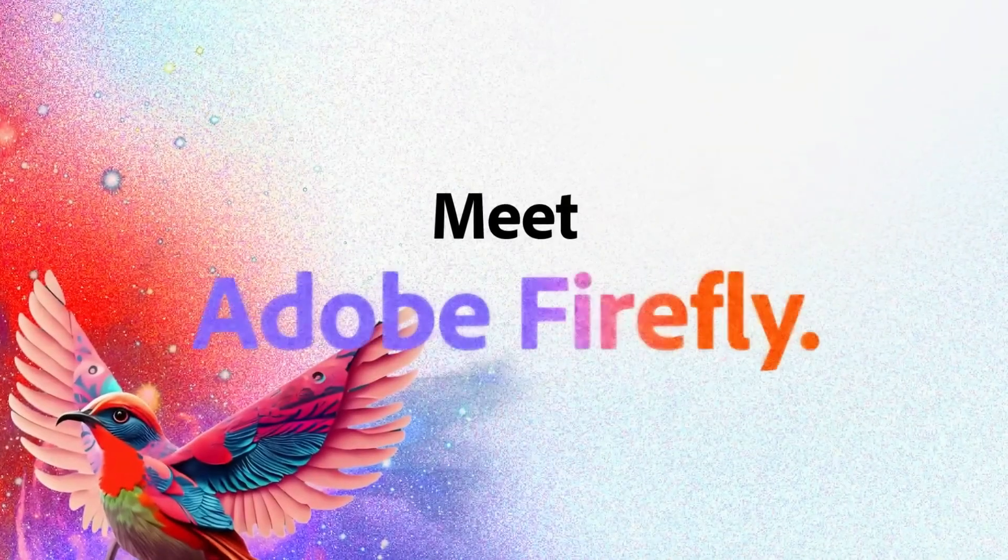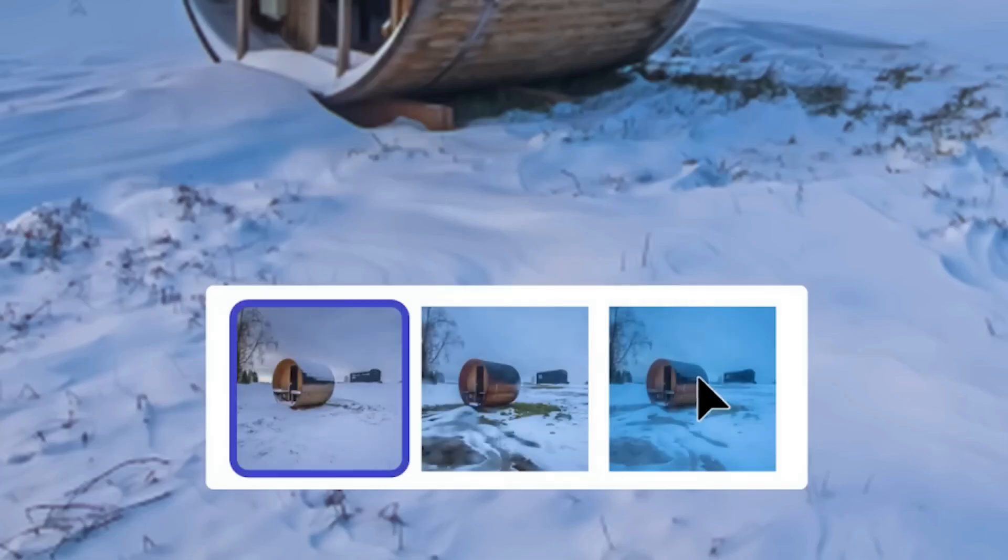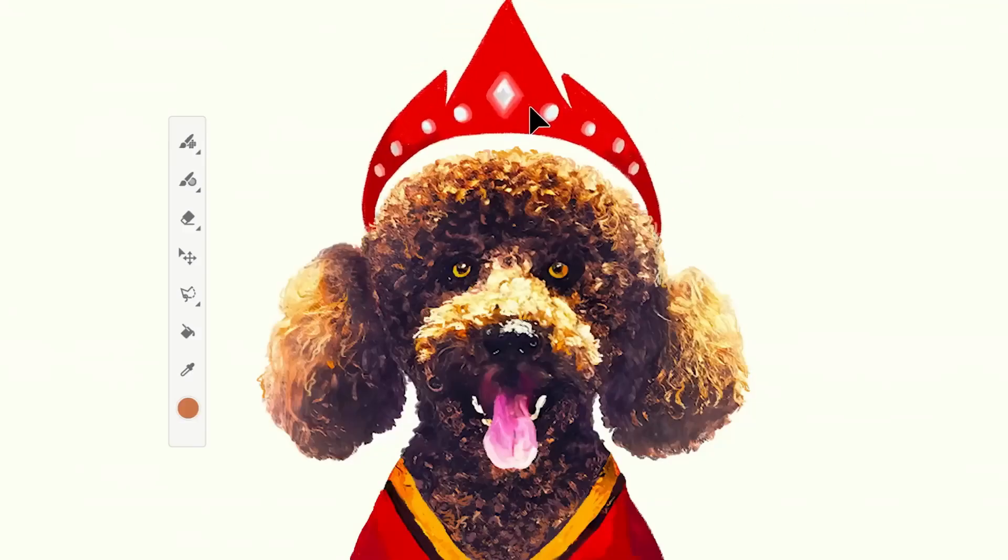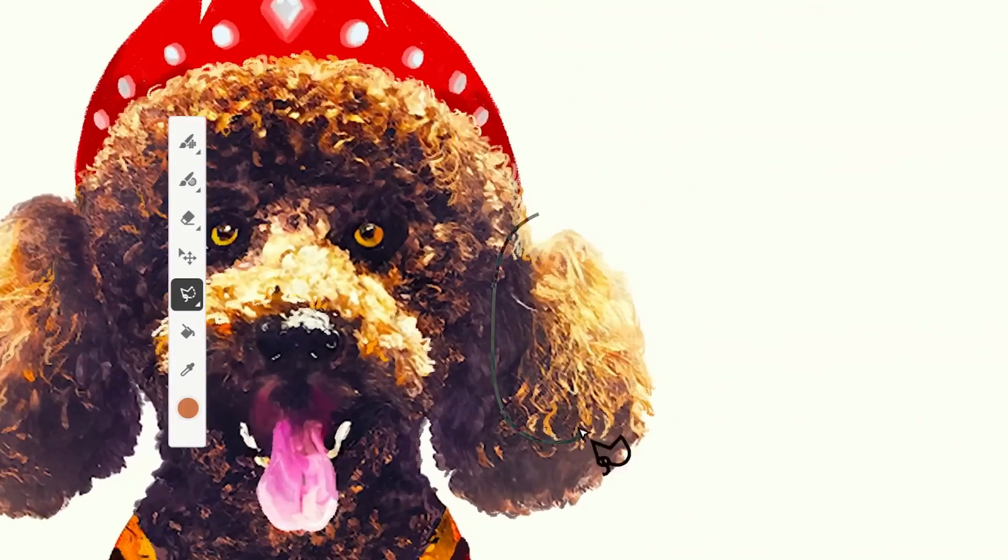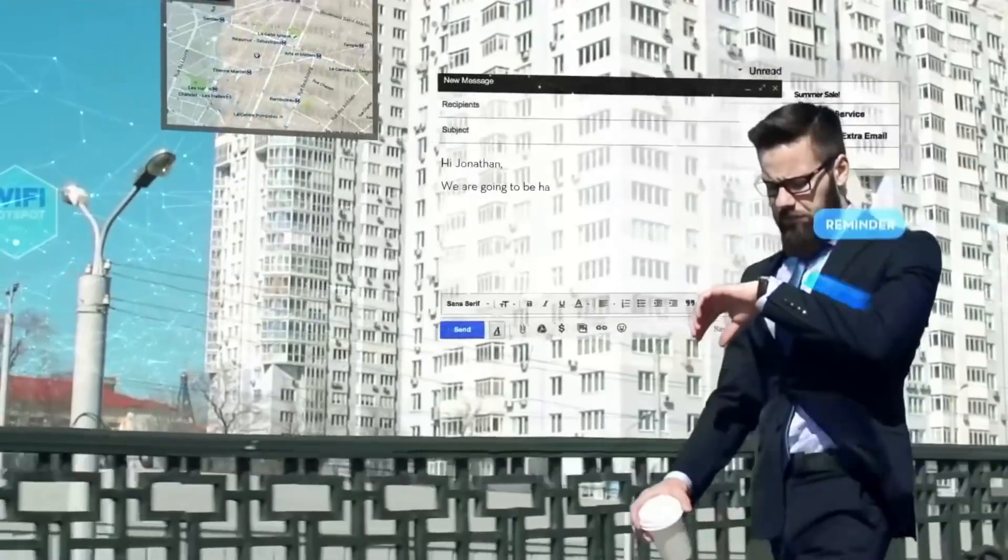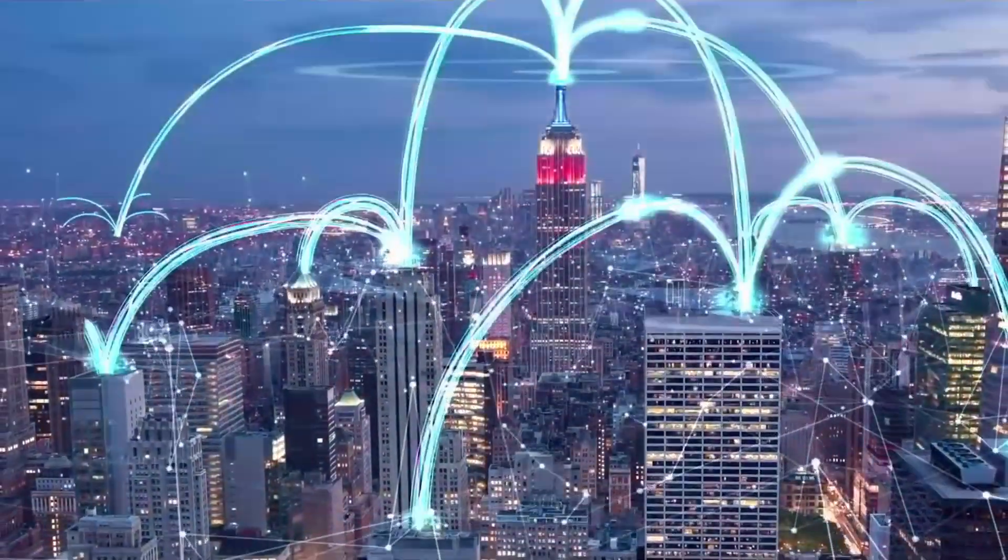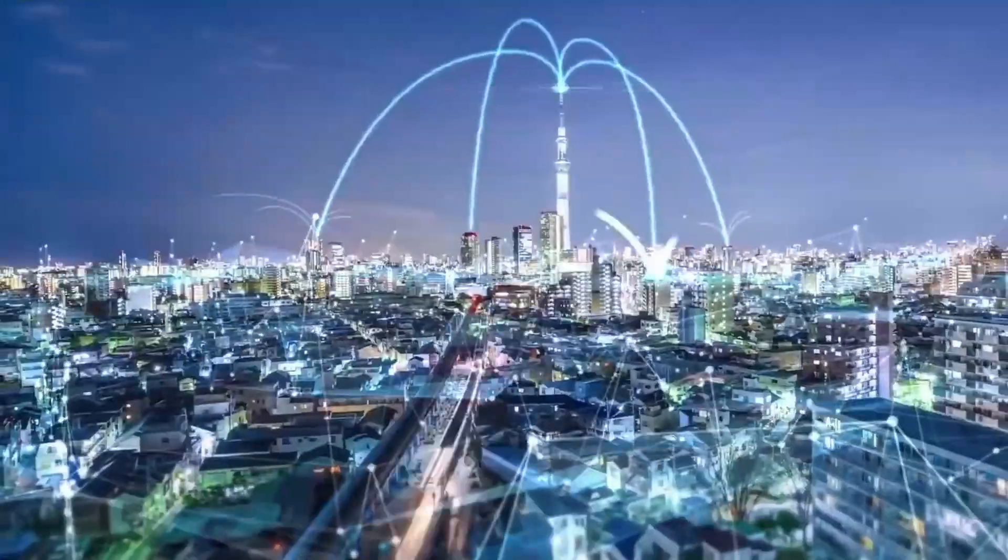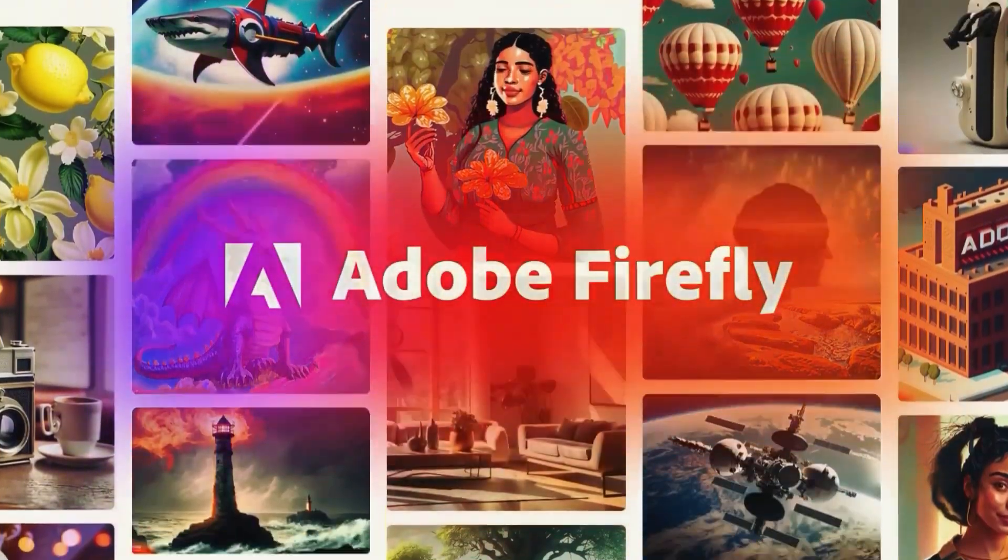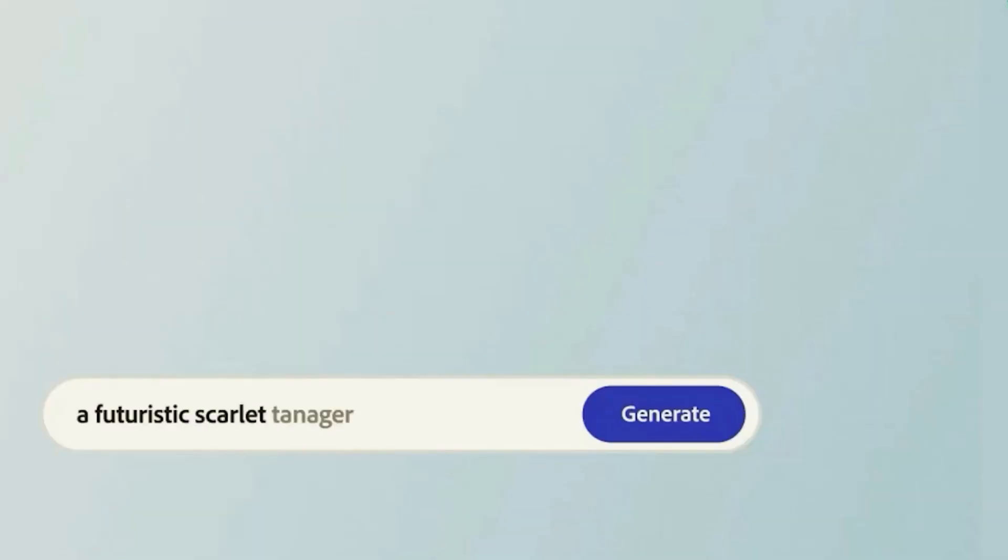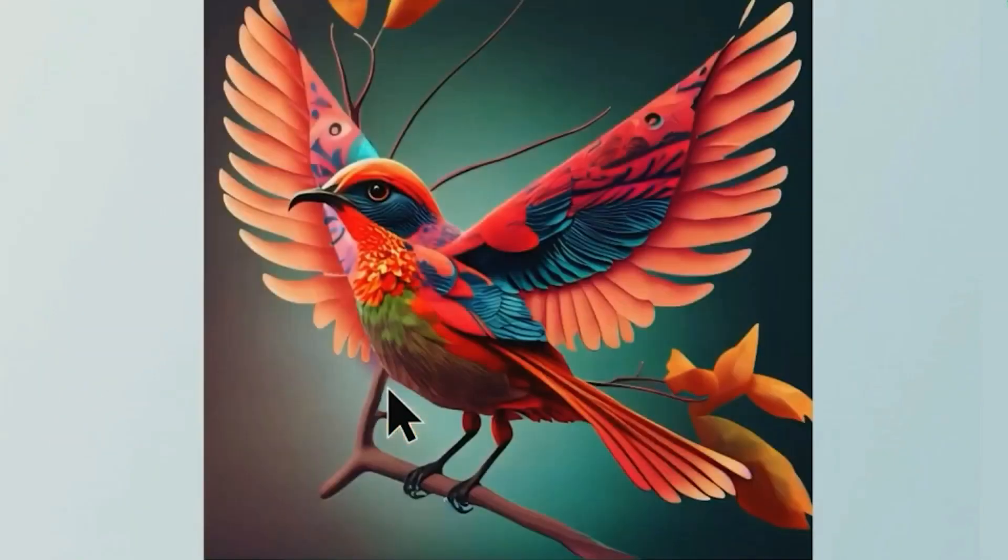Brace yourselves because Adobe Firefly AI is about to catapult us into a realm of infinite possibilities. With Adobe Firefly AI, you can access a whole new set of superpowers that will take your creations to the next level. Imagine having an intelligent design companion at your side, anticipating your every move and enhancing your creative flow. With Firefly AI's intuitive guidance, you'll experience a seamless collaboration between human imagination and artificial intelligence, taking your designs to unprecedented heights.